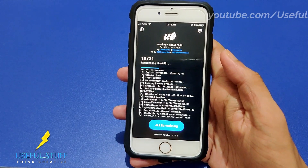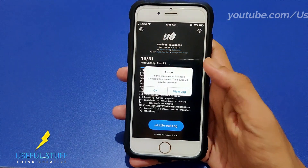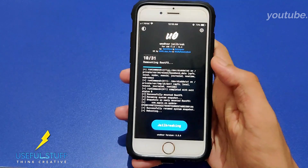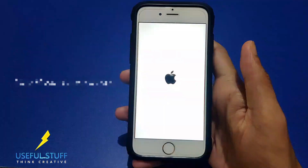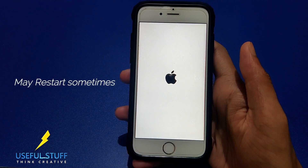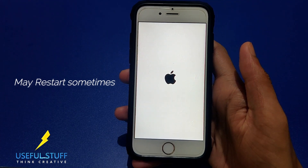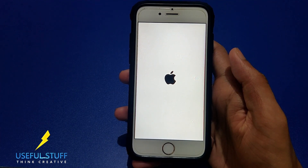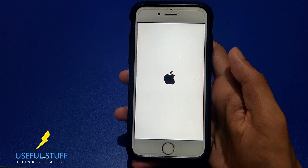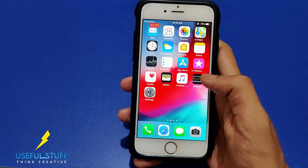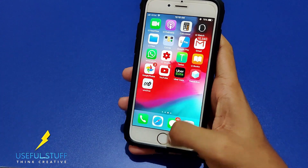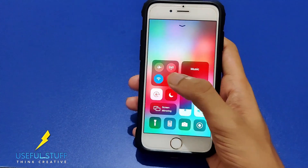Press 'Jailbreak' and you'll see the progress lines increasing — something is happening. The device will restart. You may get success in two or three attempts depending on your device, and don't worry about multiple restarts.